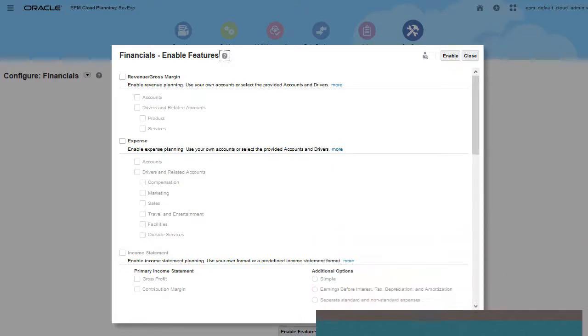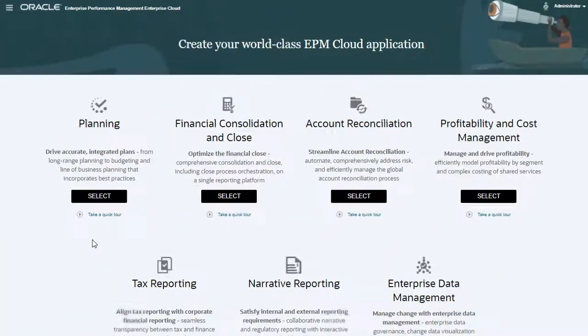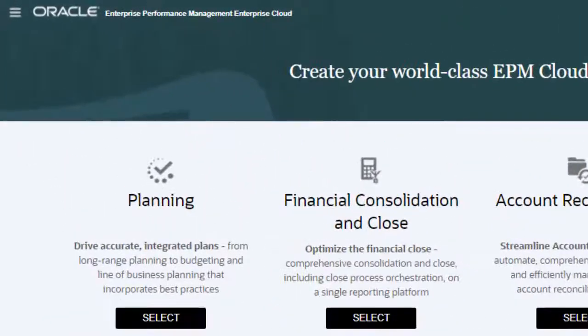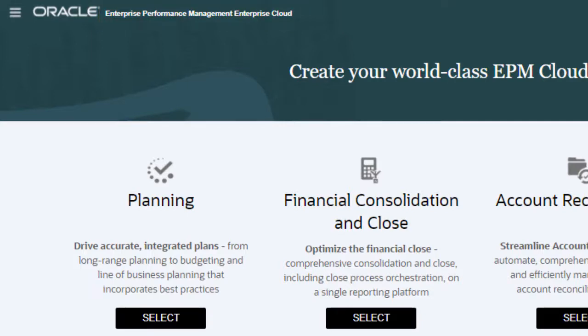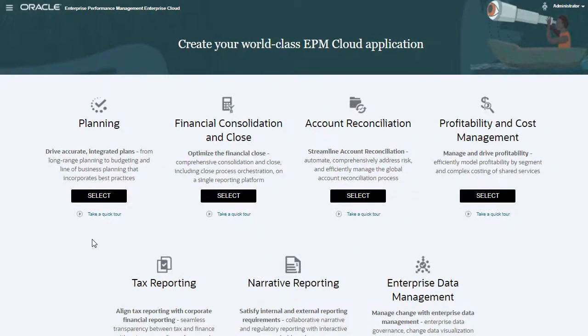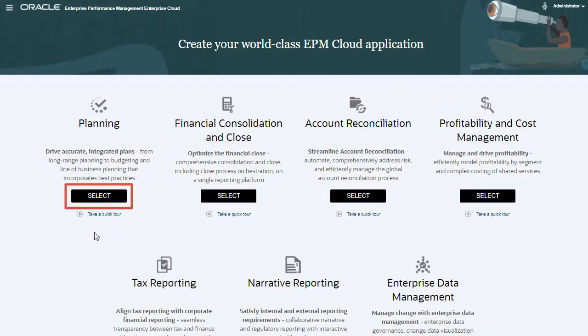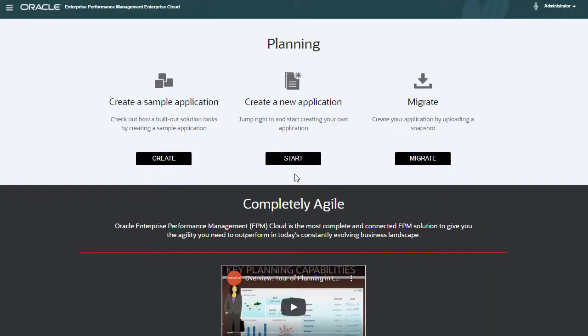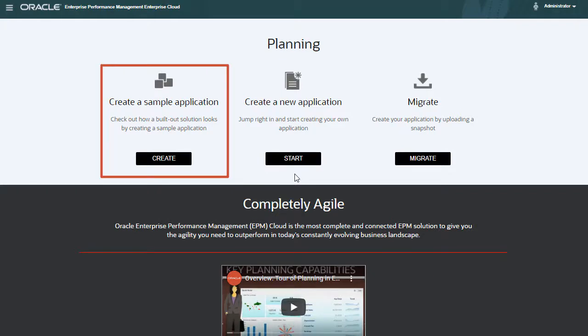With the appropriate license, you can create a planning application from the EPM Enterprise Cloud landing page. EPM Enterprise Cloud Service comprises the full suite of Oracle Enterprise Performance Management Cloud business processes. On the Planning landing page, you can create a sample application to explore an application with pre-built options.